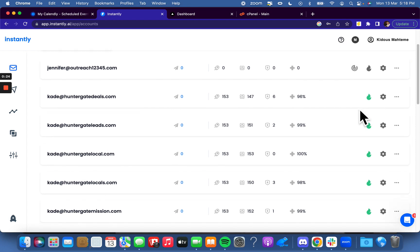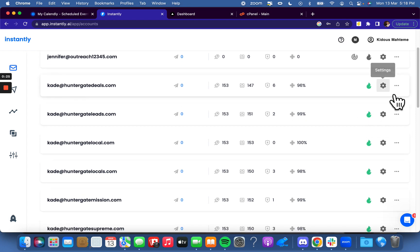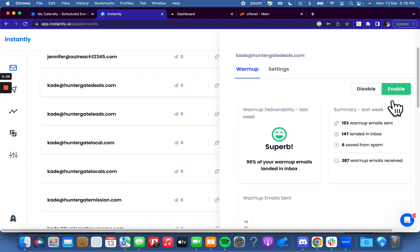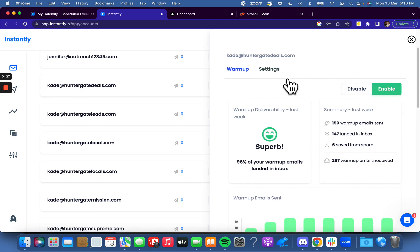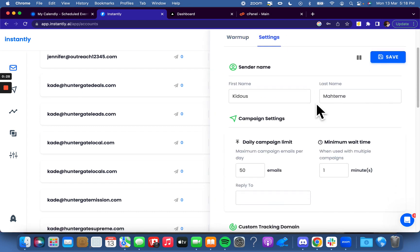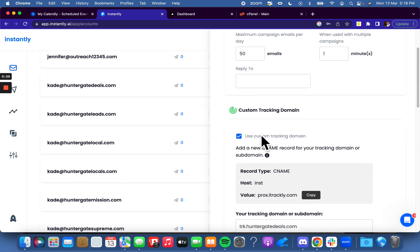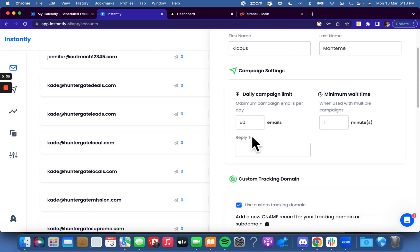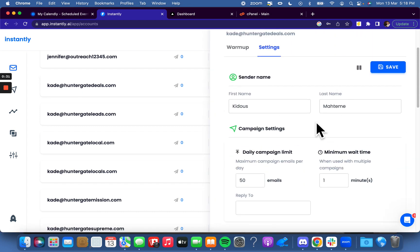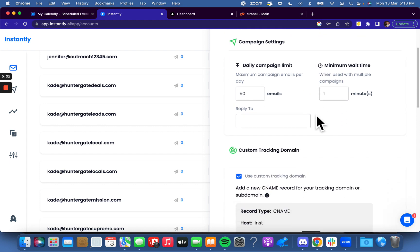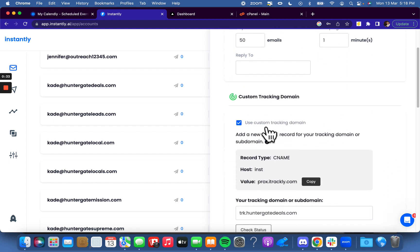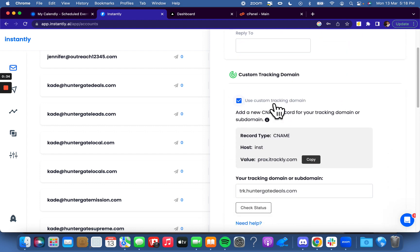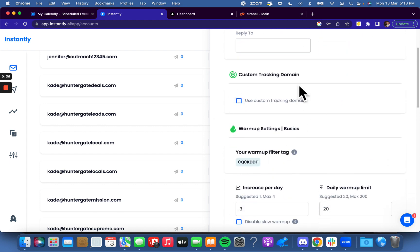So if you want to toggle it on, what you need to do is go to settings — press the gear icon, as you can see — go to 'Use Custom Tracking Domain,' and then it's going to be unchecked. So check it.